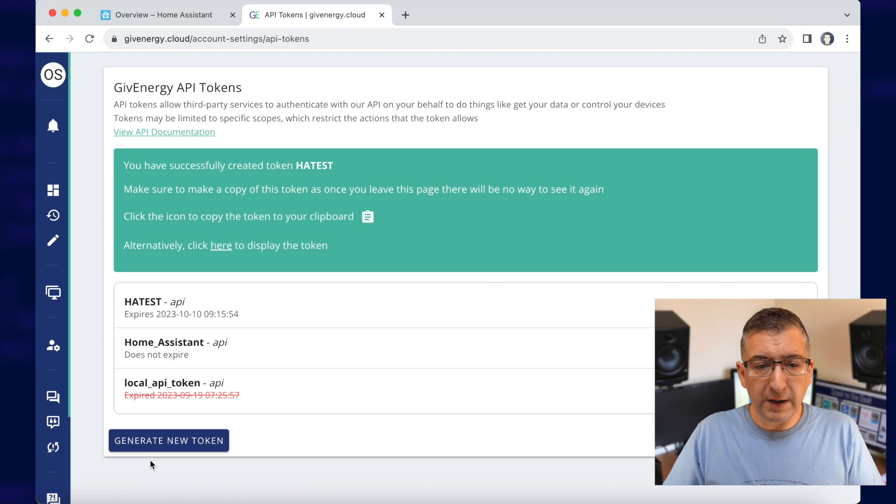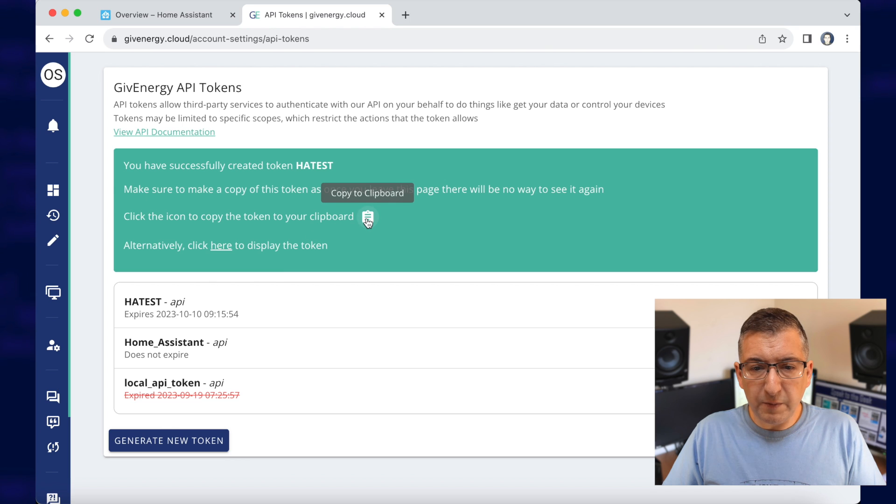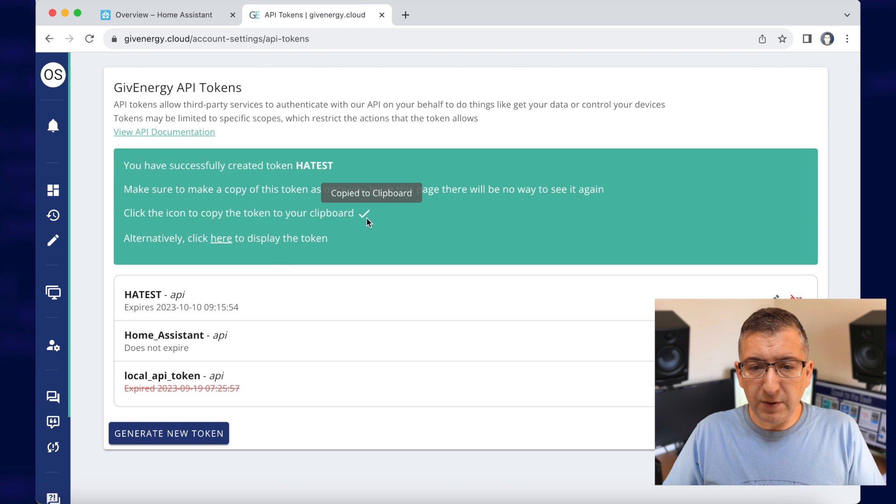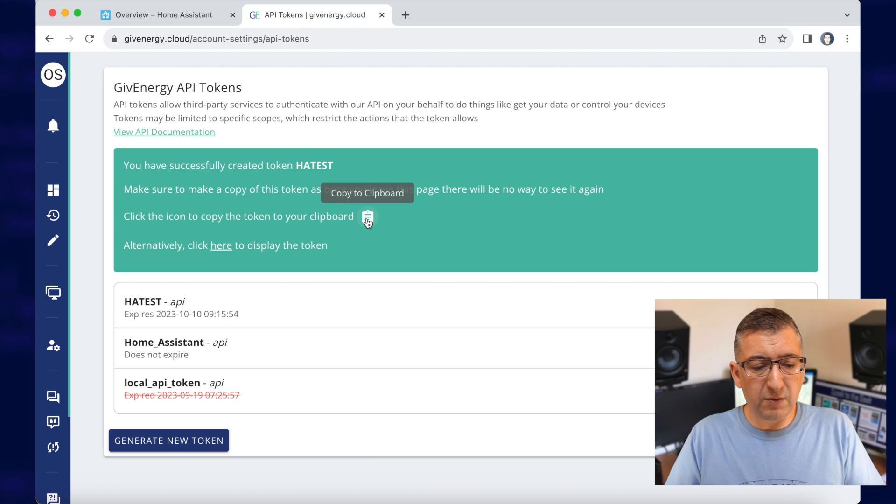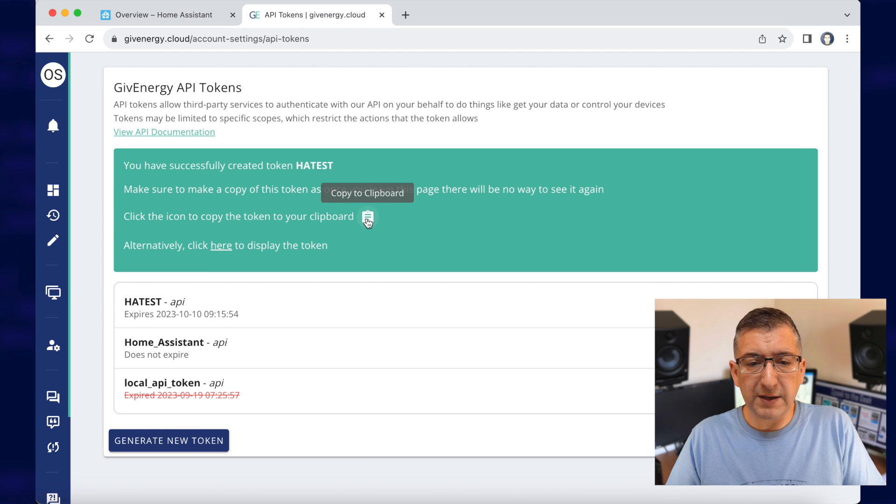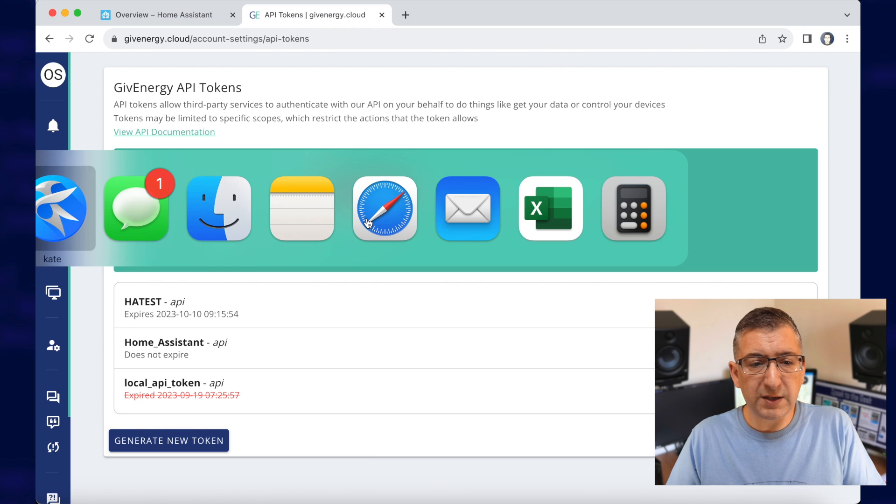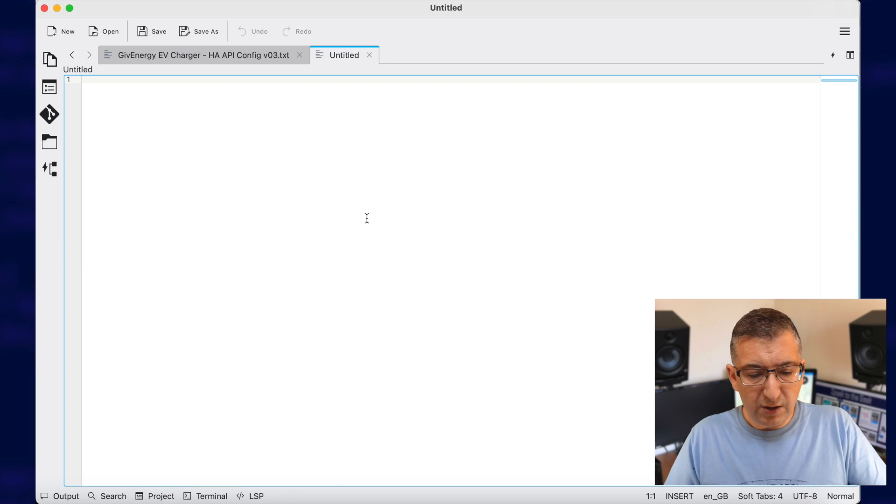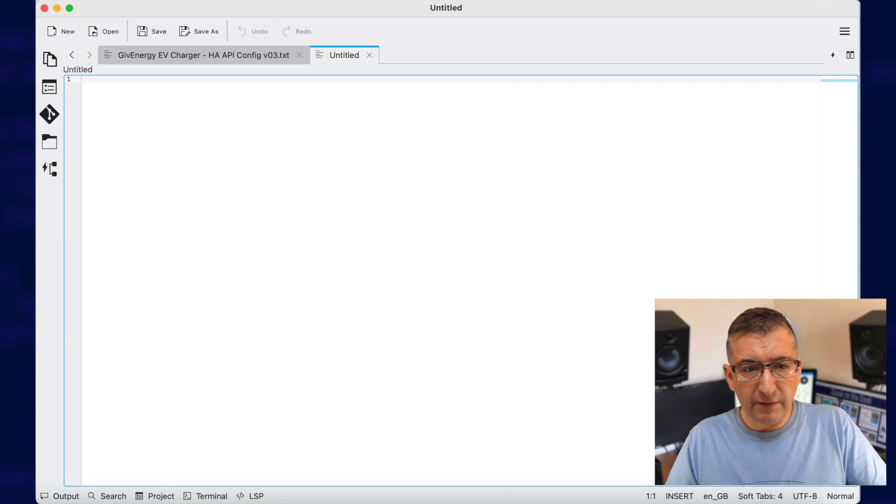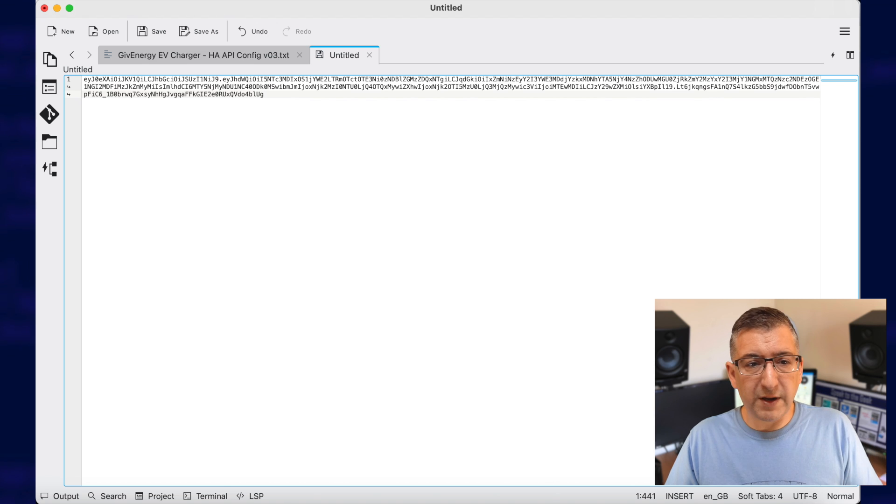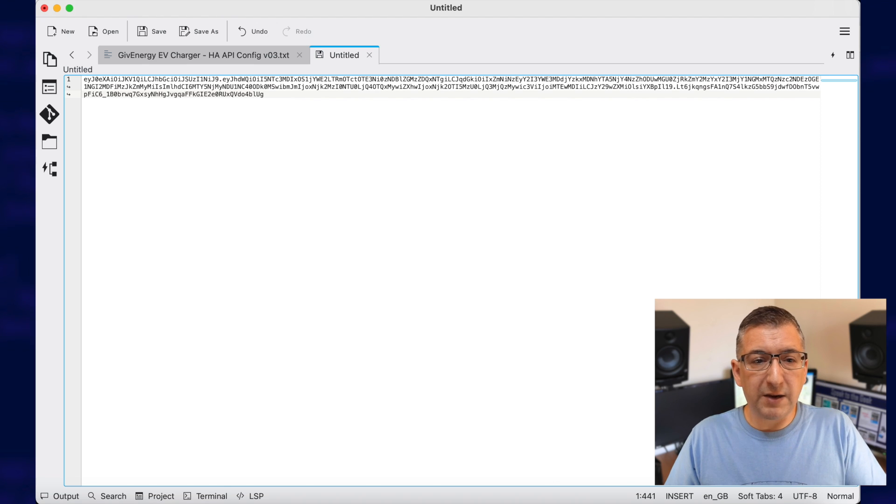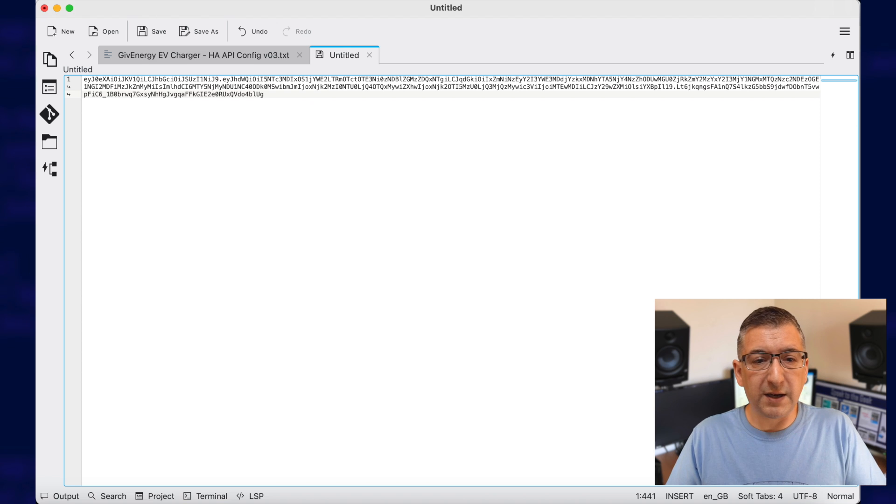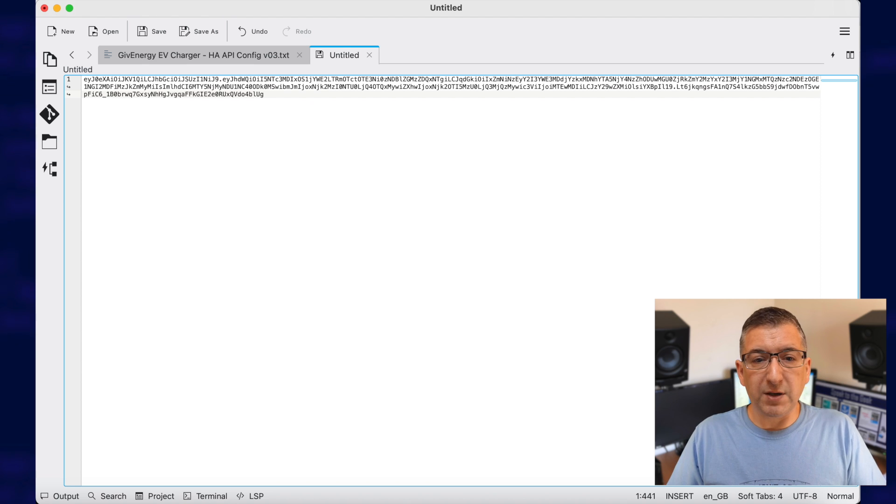OK, now you need to click this copy to clipboard because you'll only get this token once and if you don't copy it and paste it somewhere safe, you could lose it forever and you'll have to do that again. So I've basically pasted it here into Kate, which is a text editor, just as a temporary measure.